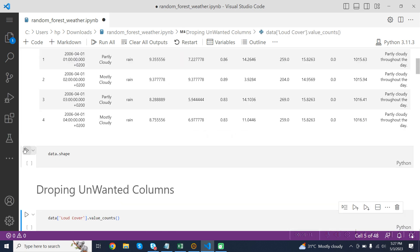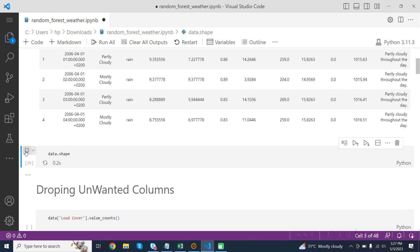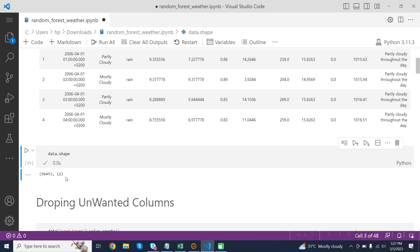The next one is data.shape. data.shape is an attribute of the DataFrame object data. This attribute returns a tuple representing the dimensions of the DataFrame, where the first element is the number of rows and the second element is the number of columns in the DataFrame.